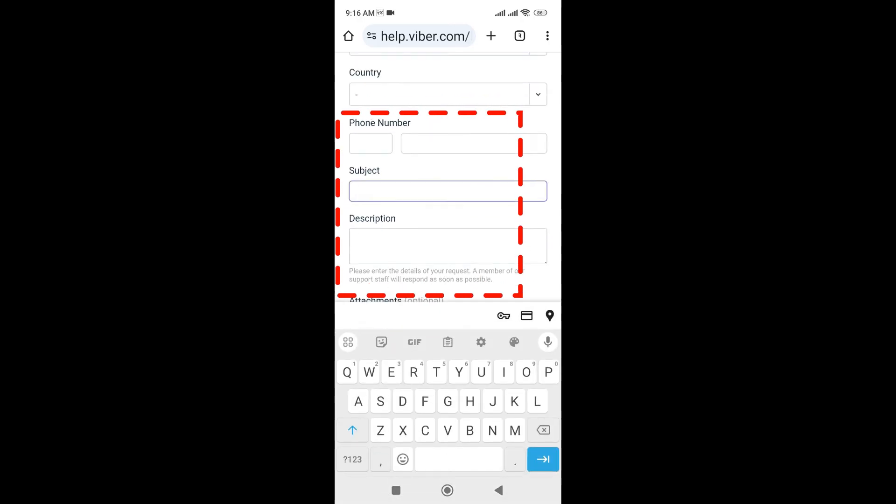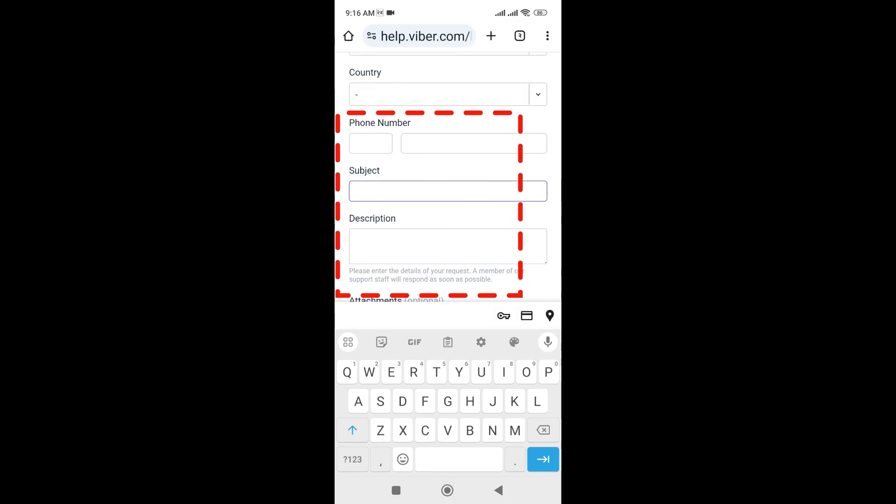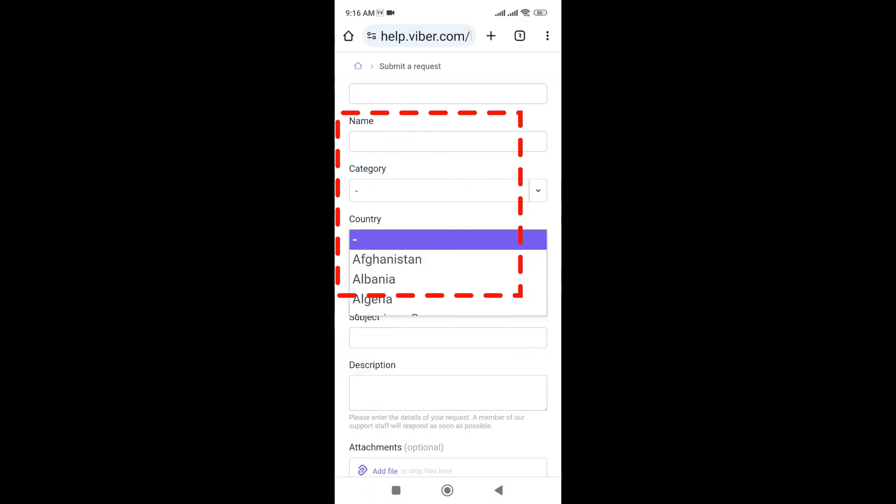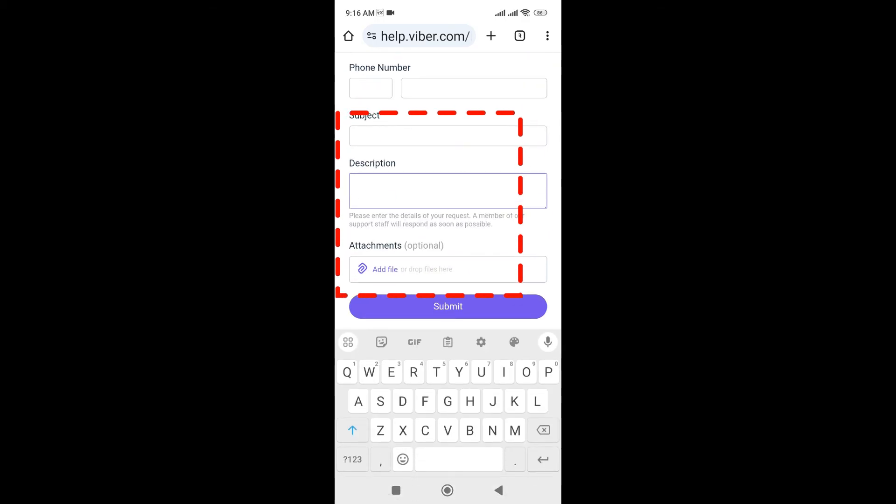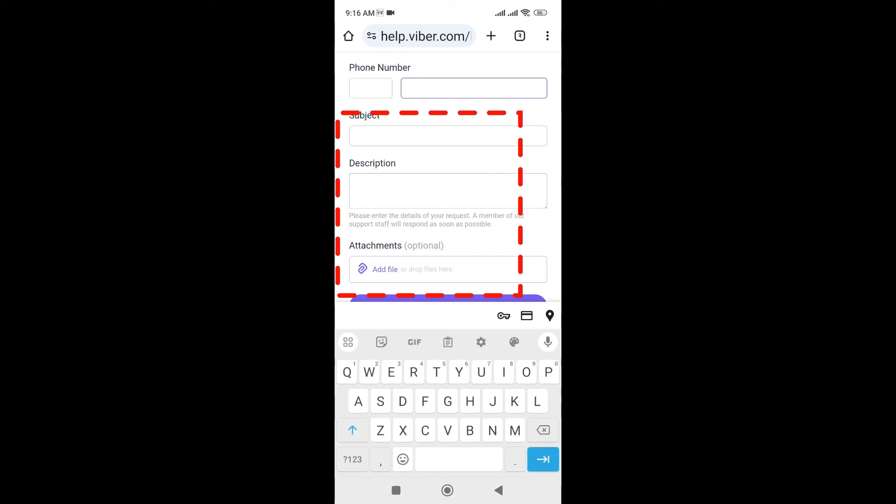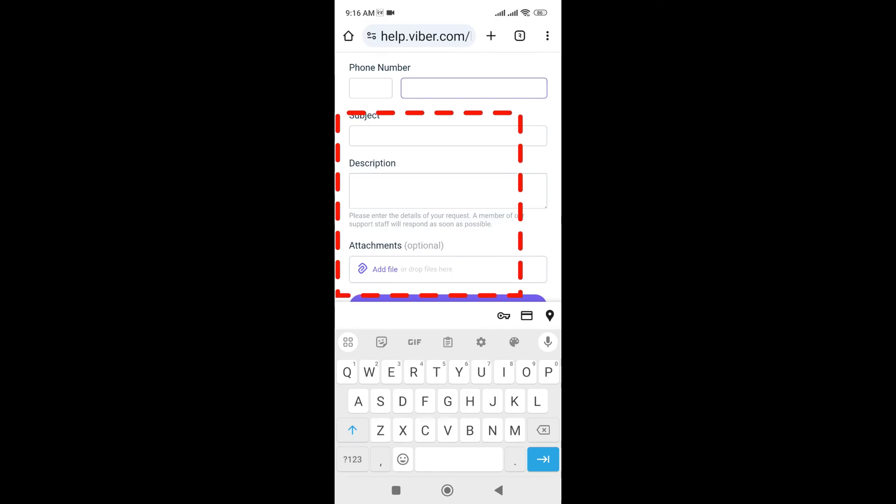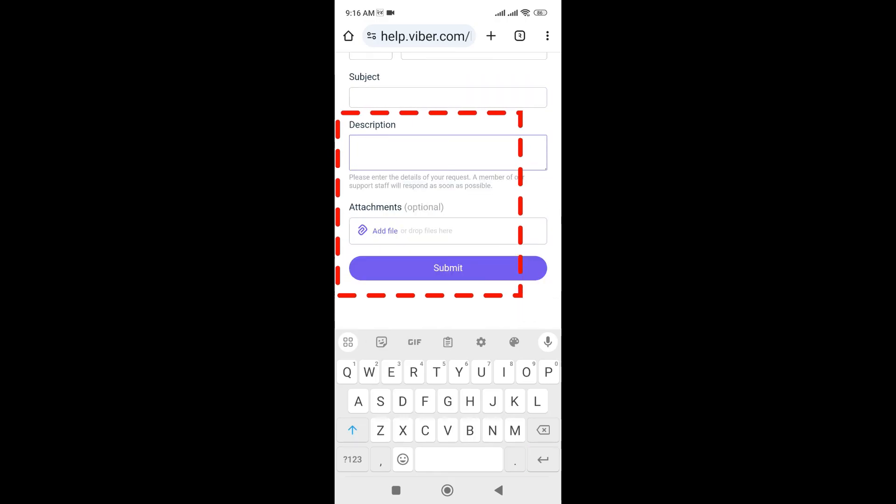Give it a reason and subject. Here you need to select the country and give your phone number that you are using with your Viber account.